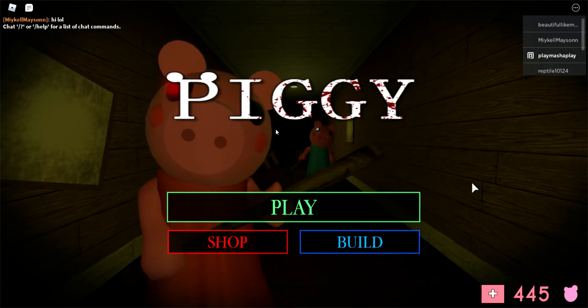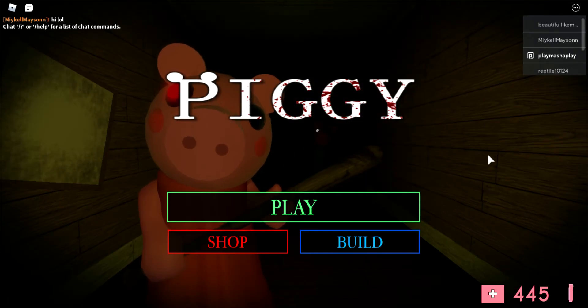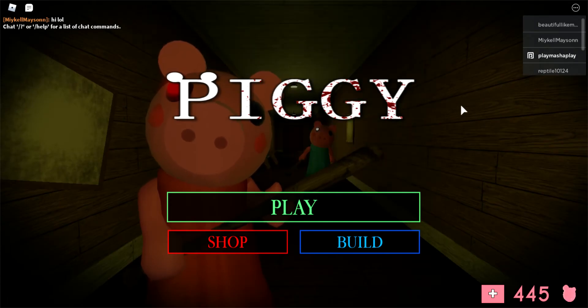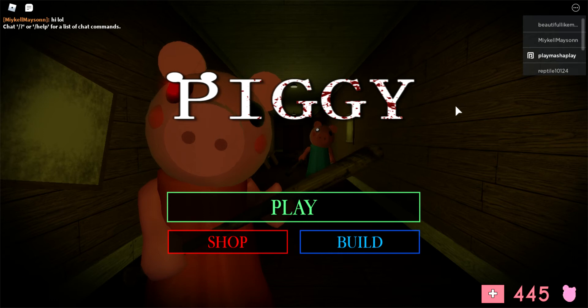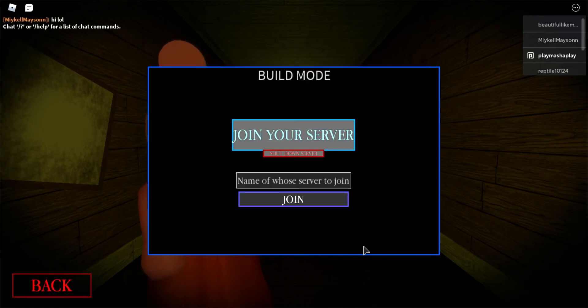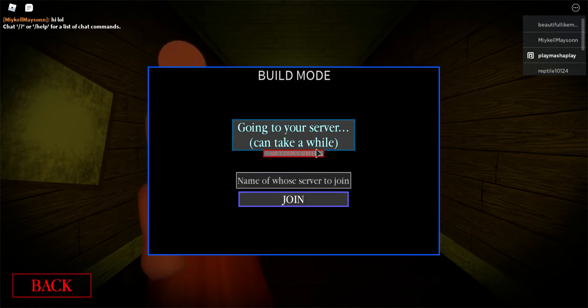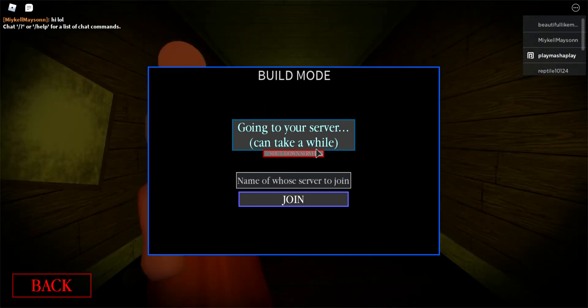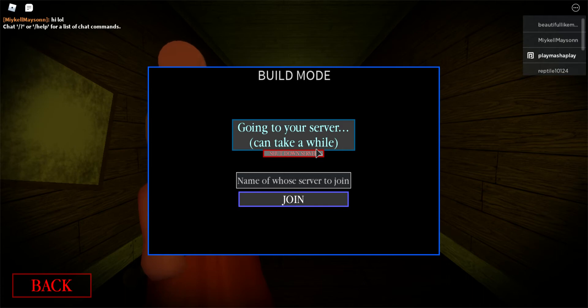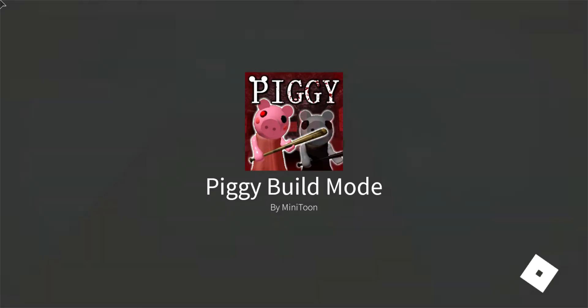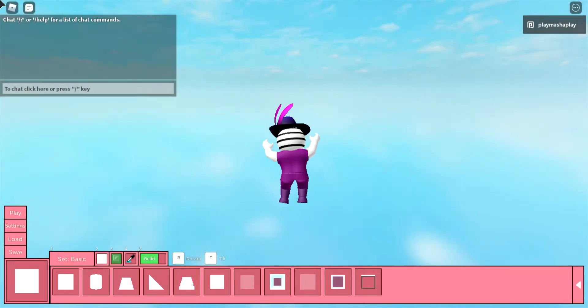Hey guys, welcome back to my YouTube channel. Today we are playing Piggy custom apps, part four. We're gonna join my server.